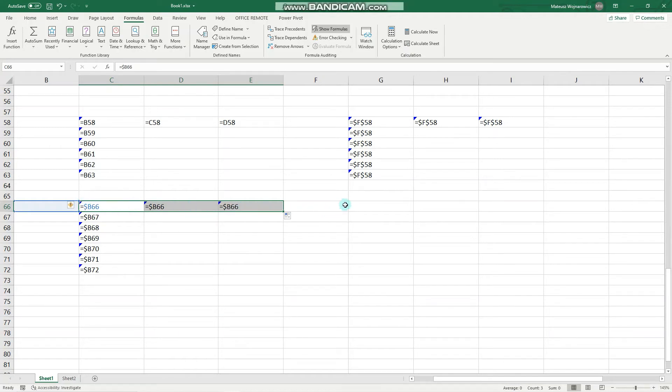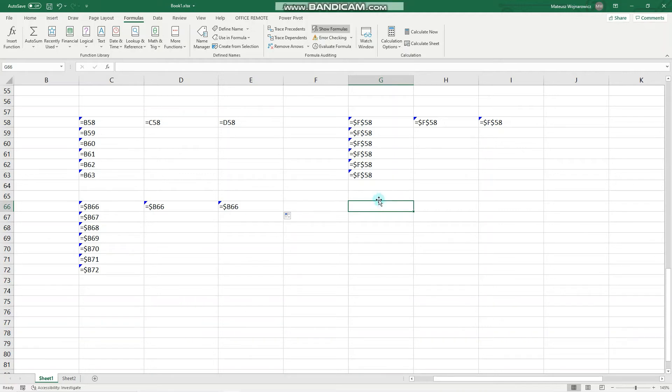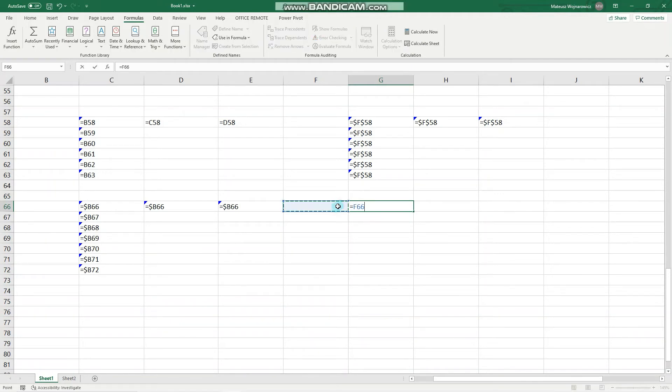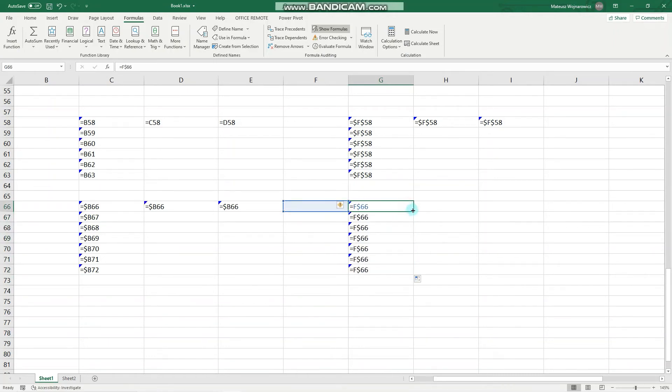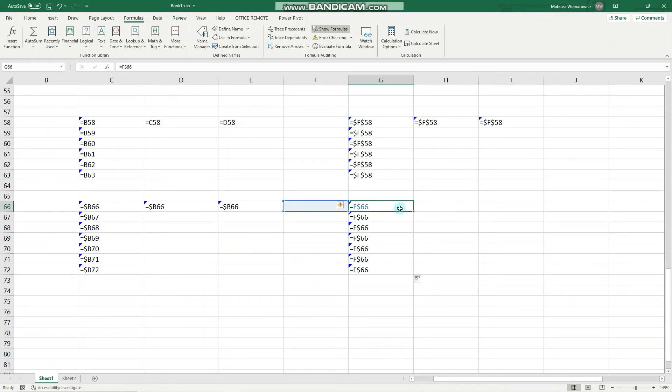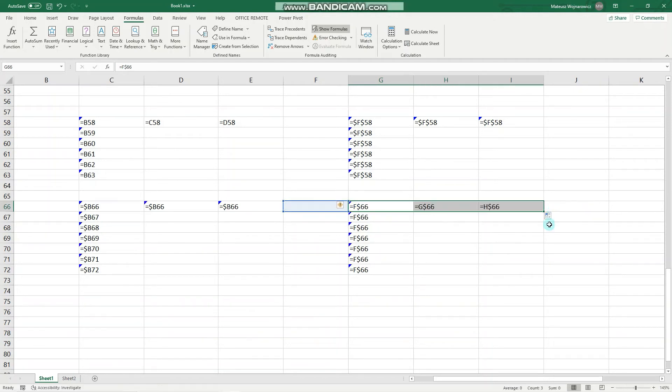And the last type is a mixed reference with the row number locked. So let's click equals this cell, F4, like that. And now—so once again, the row number is locked, but the column character can change accordingly: F, G, H.